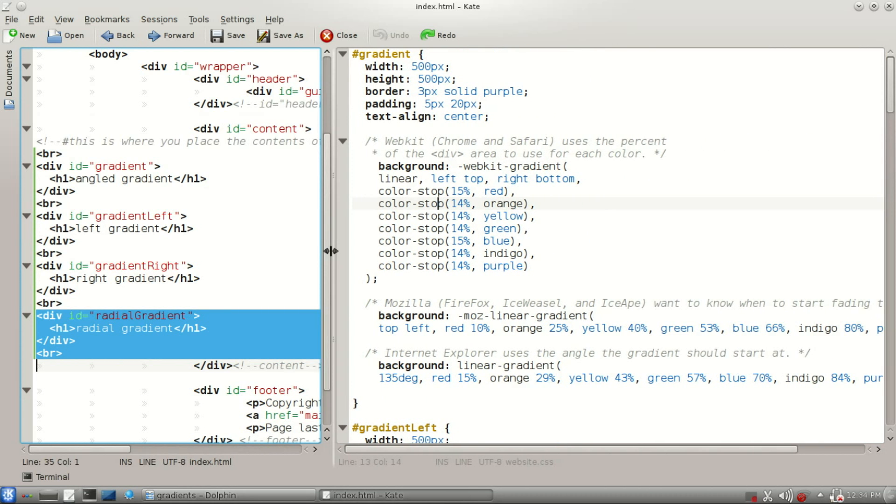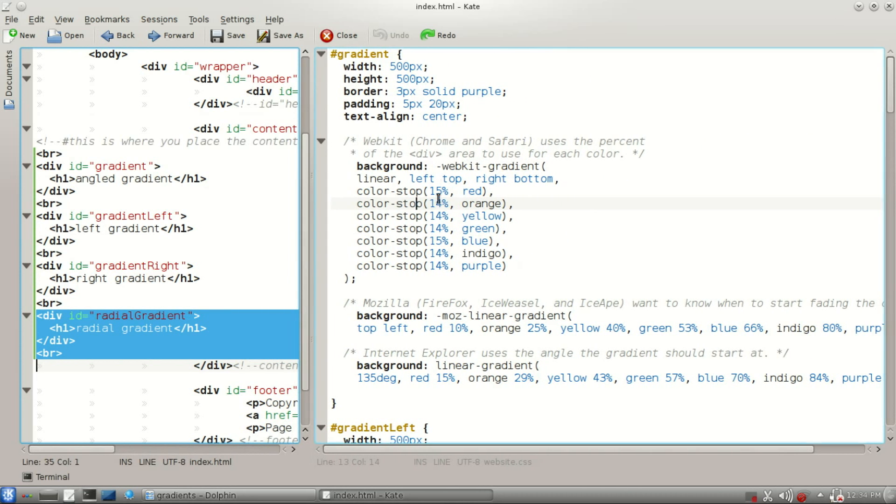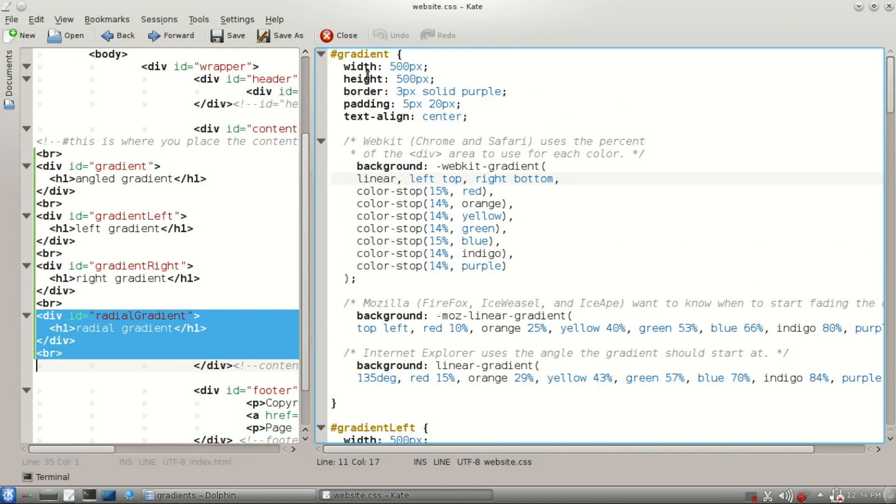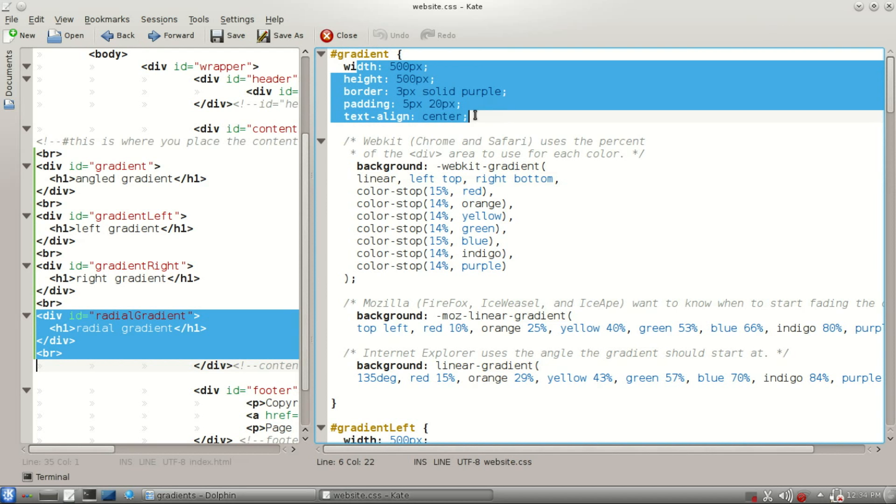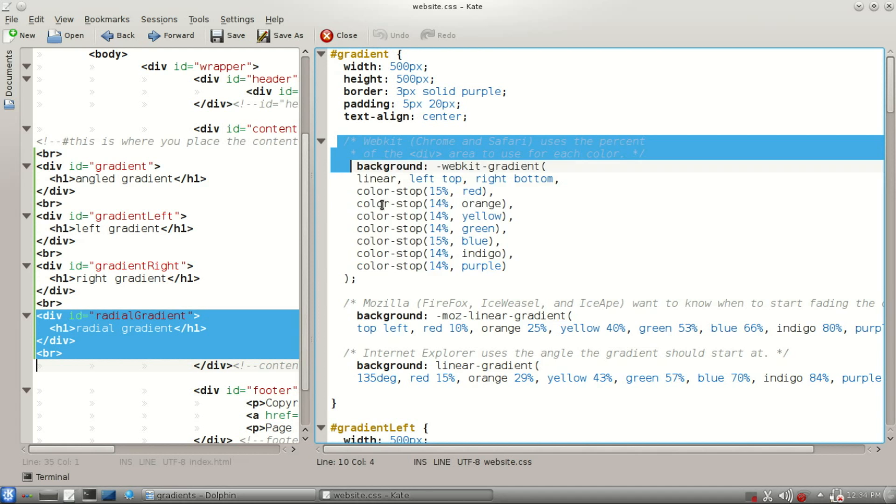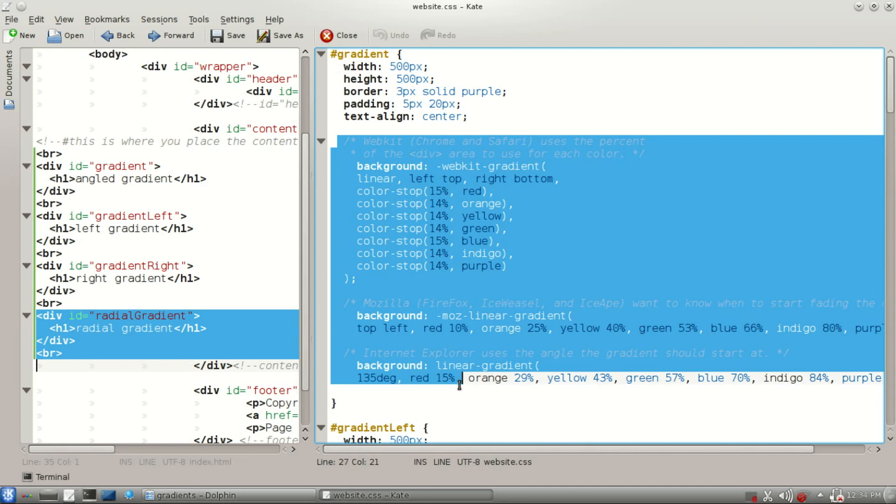Now let's take a look at the CSS here. And our gradient ID here. The standard formatting up at the top, but down here, these last three elements here, this is what makes the gradients happen.